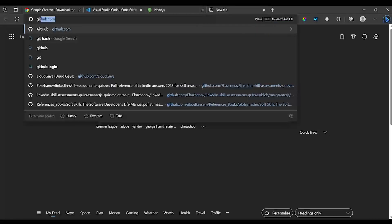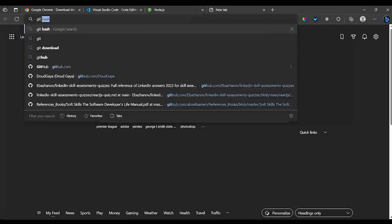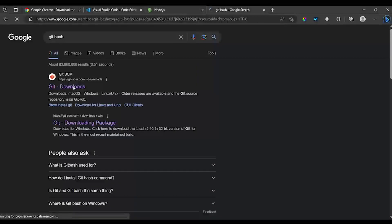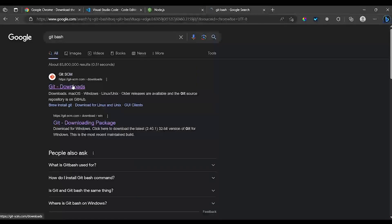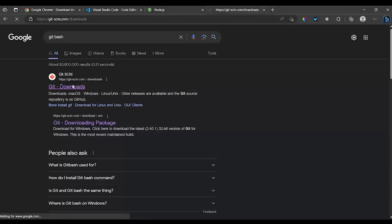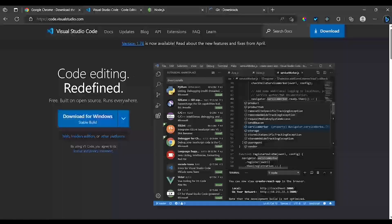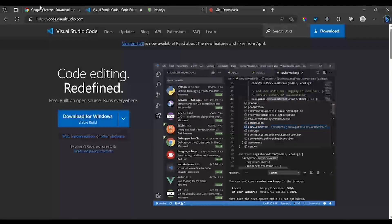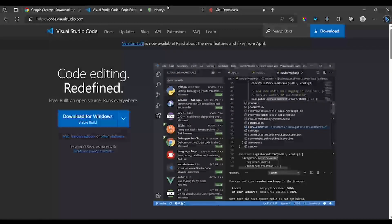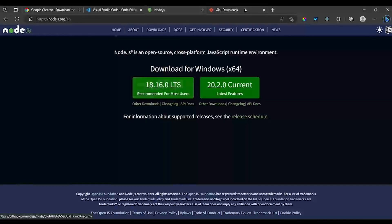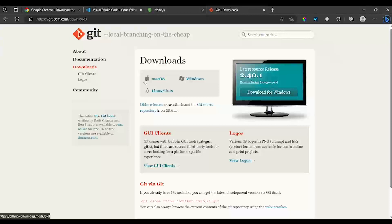You are going to install something called Git Bash, and all these are going to be very helpful in this course. So make sure you have everything installed: first one being Google Chrome, second Visual Studio Code, third Node.js, and then the fourth one is going to be Git Bash.